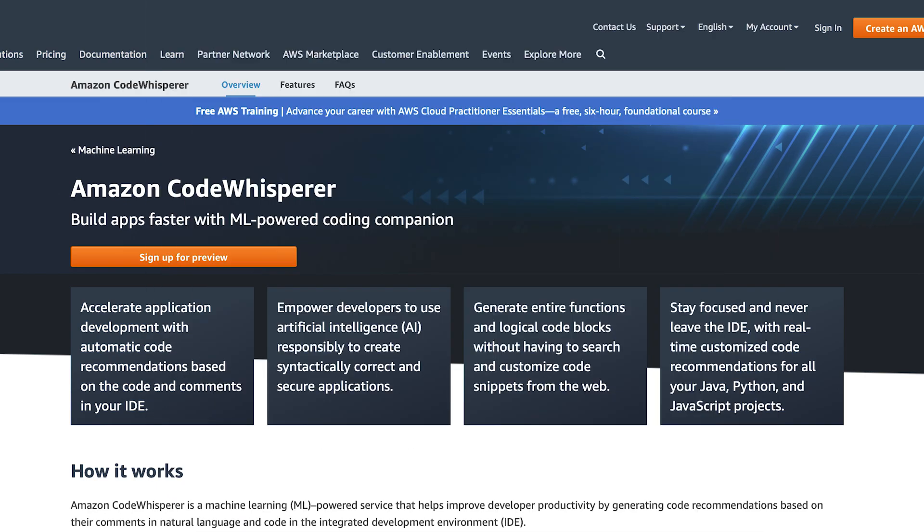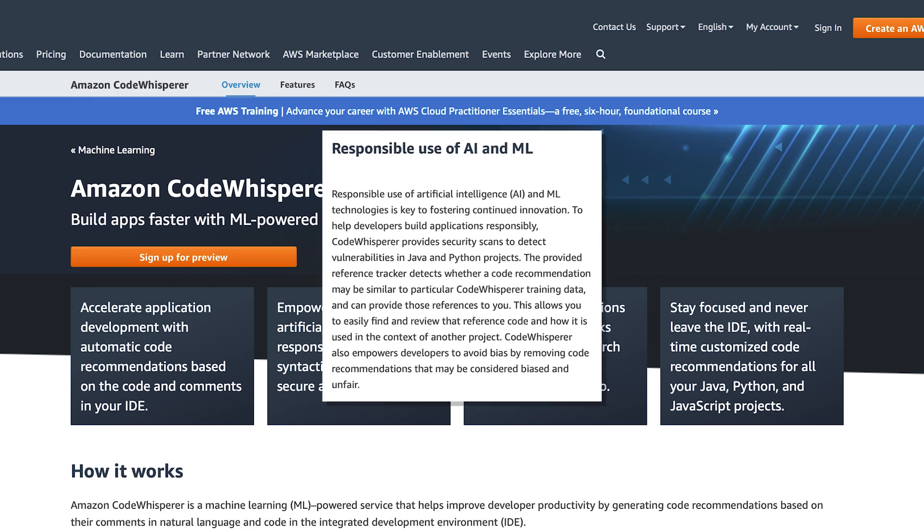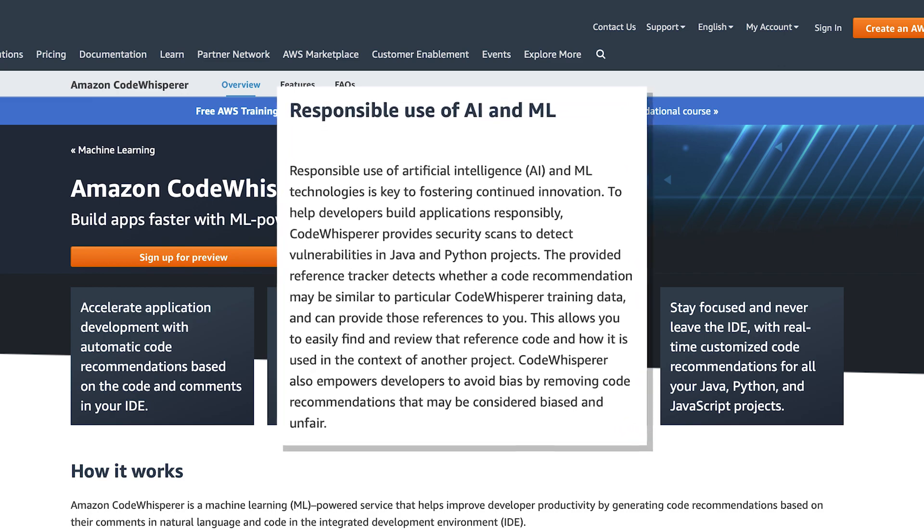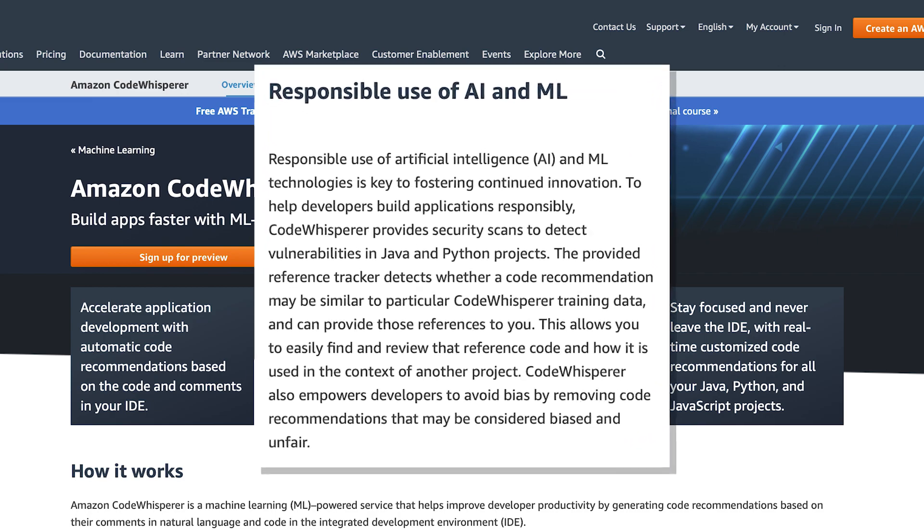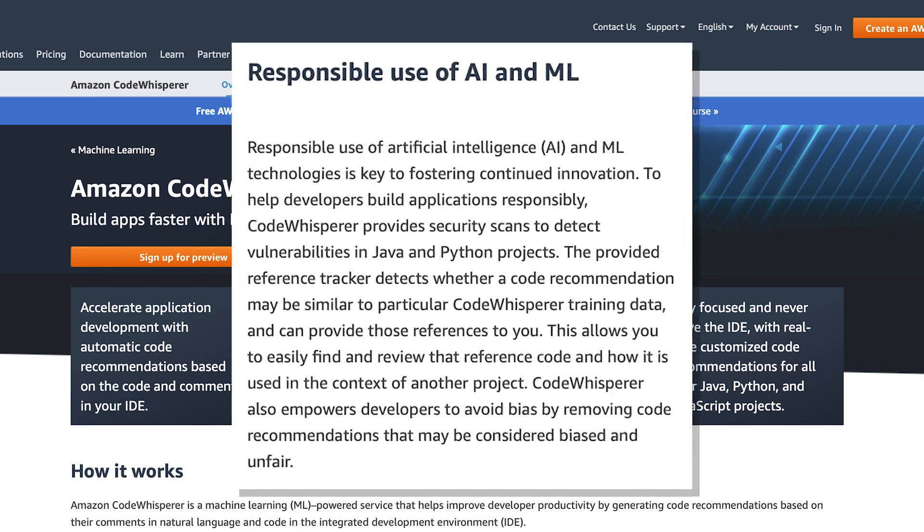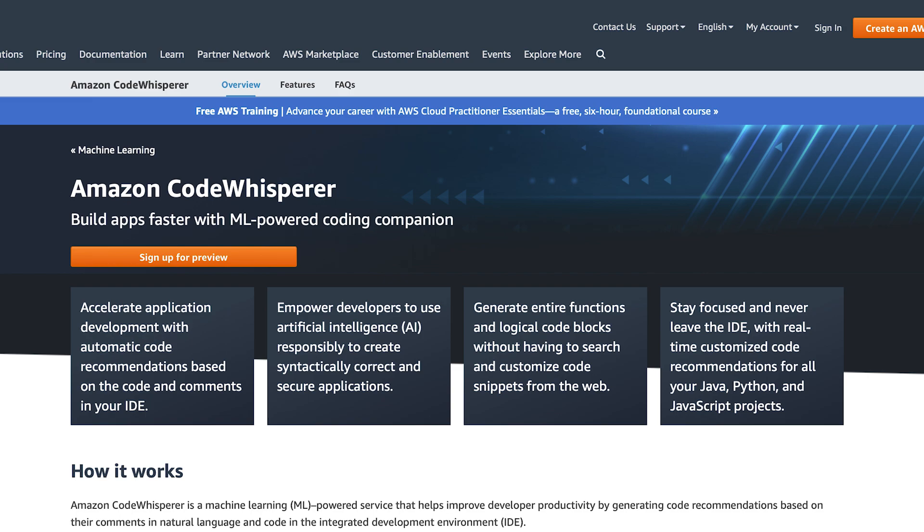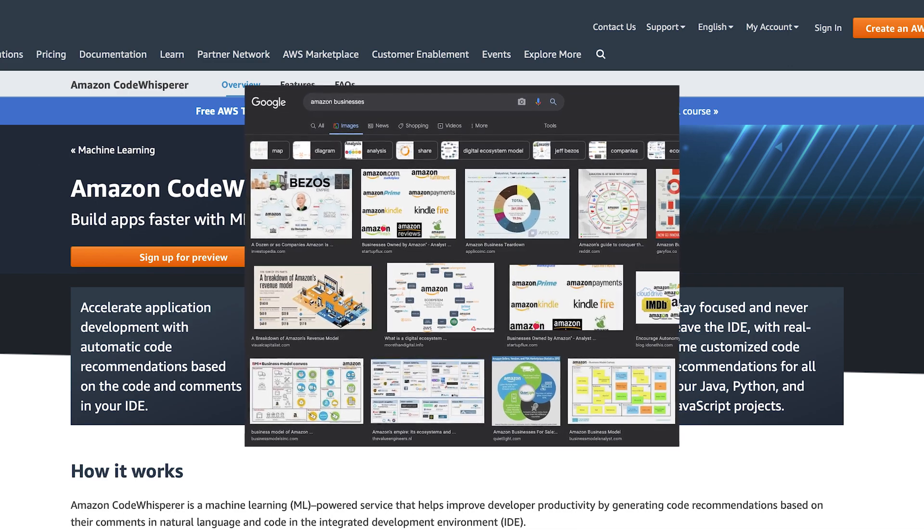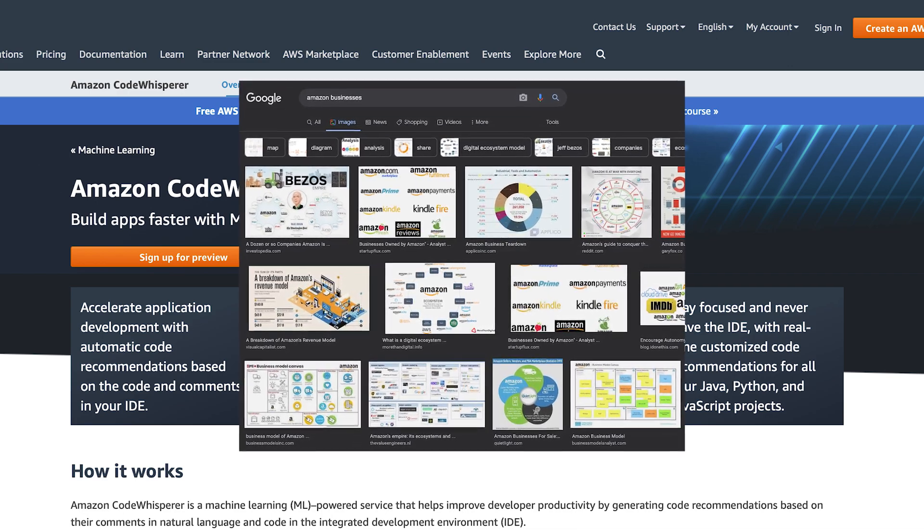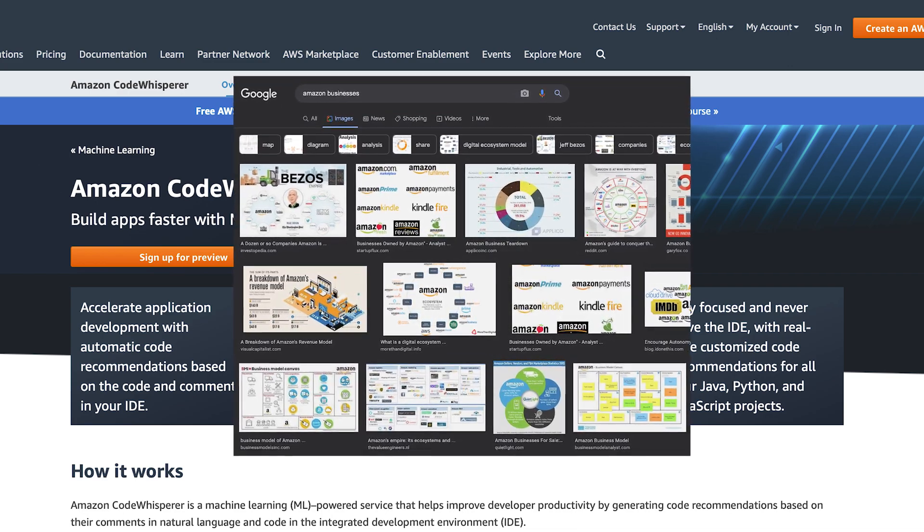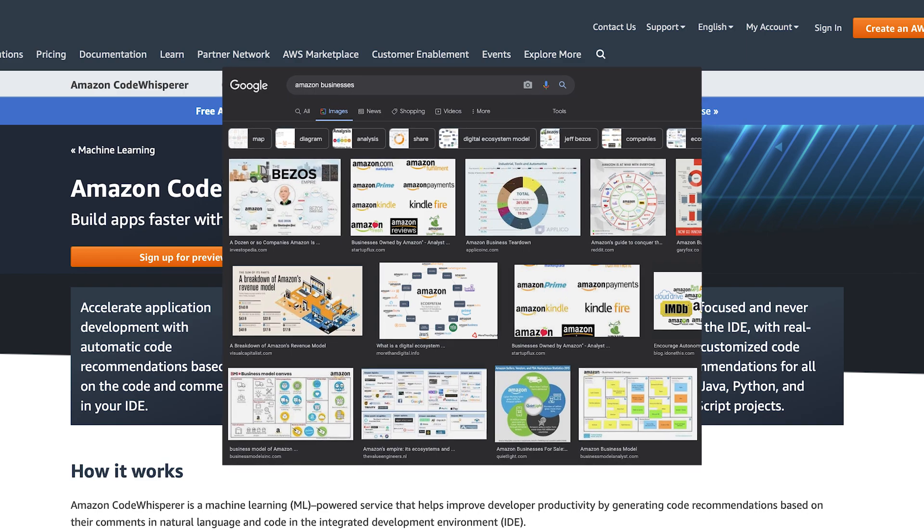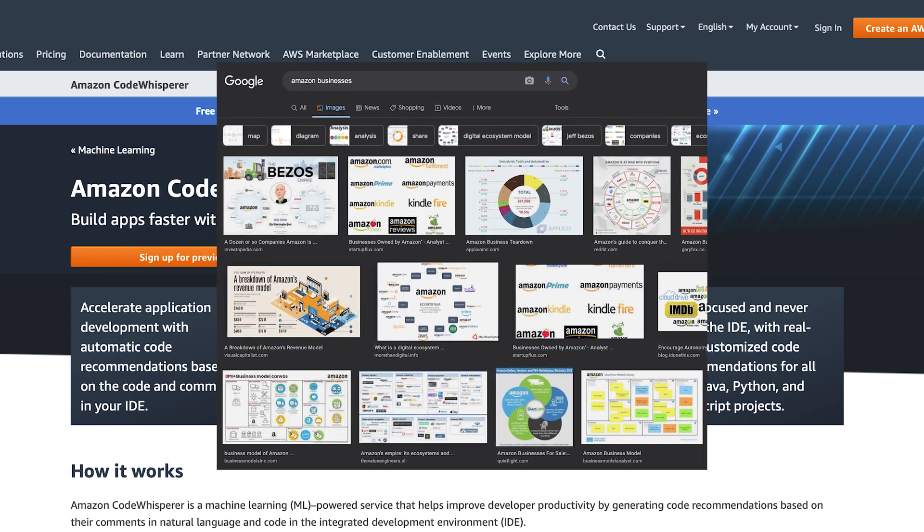So where exactly did CodeWhisperer learn from? It uses ML or machine learning to learn from vast amounts of publicly available code. In addition, it learns from Amazon's own code. Now, any other company saying that their ML was trained on their own code might not be very impressive, but you can imagine Amazon is sitting on a colossal amount of proprietary code.